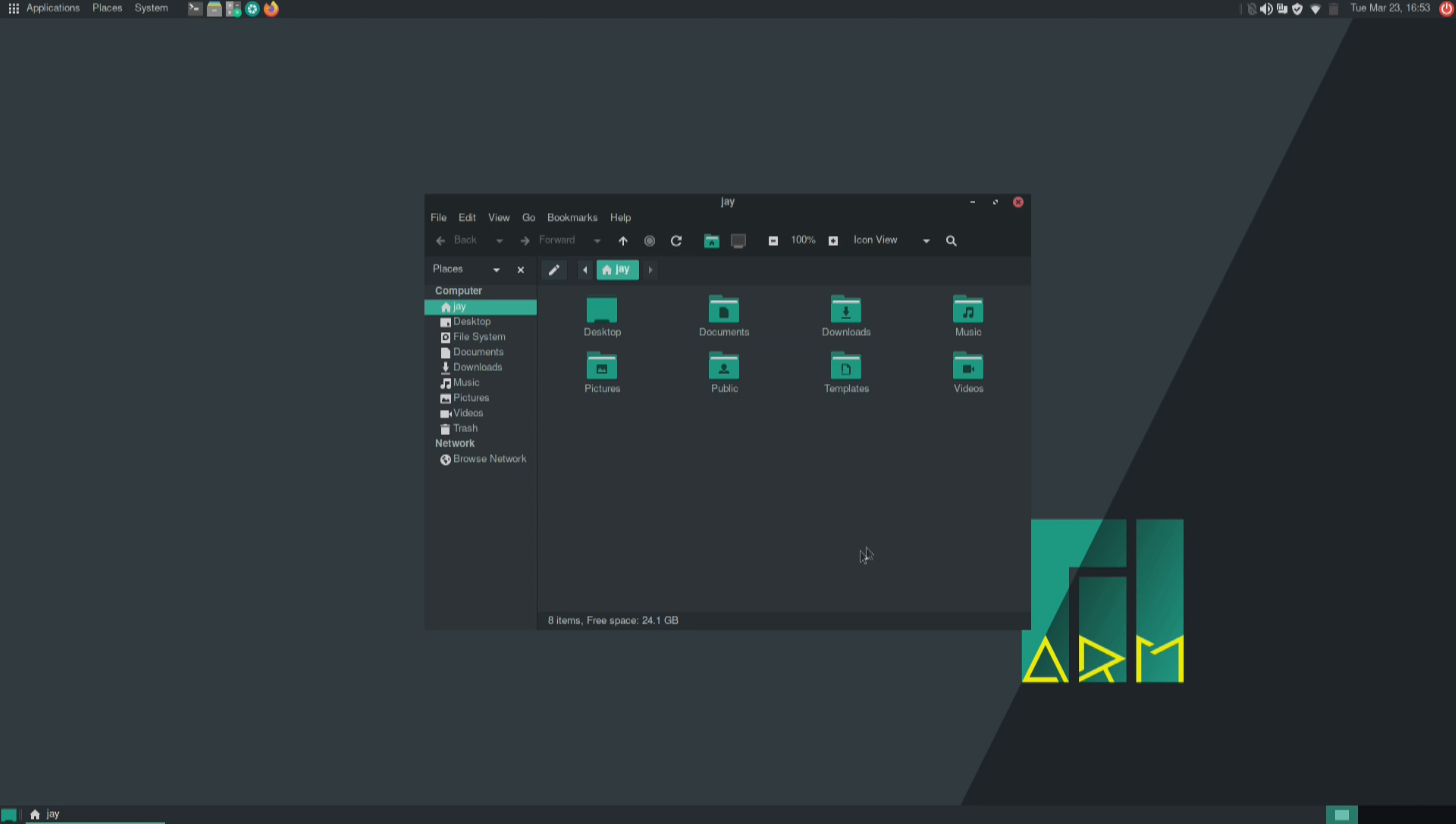So here we have the Caja file manager if I'm saying that right. Here it is. And it's a very functional file manager, one of my favorites. I love it. It gets the job done. And we also have Firefox here by default.